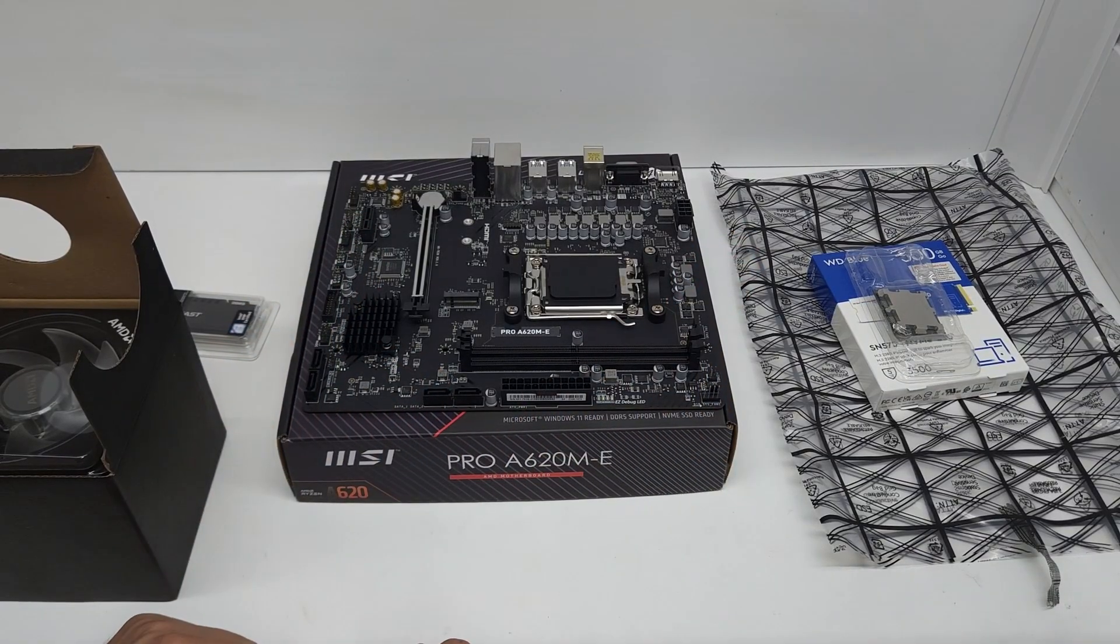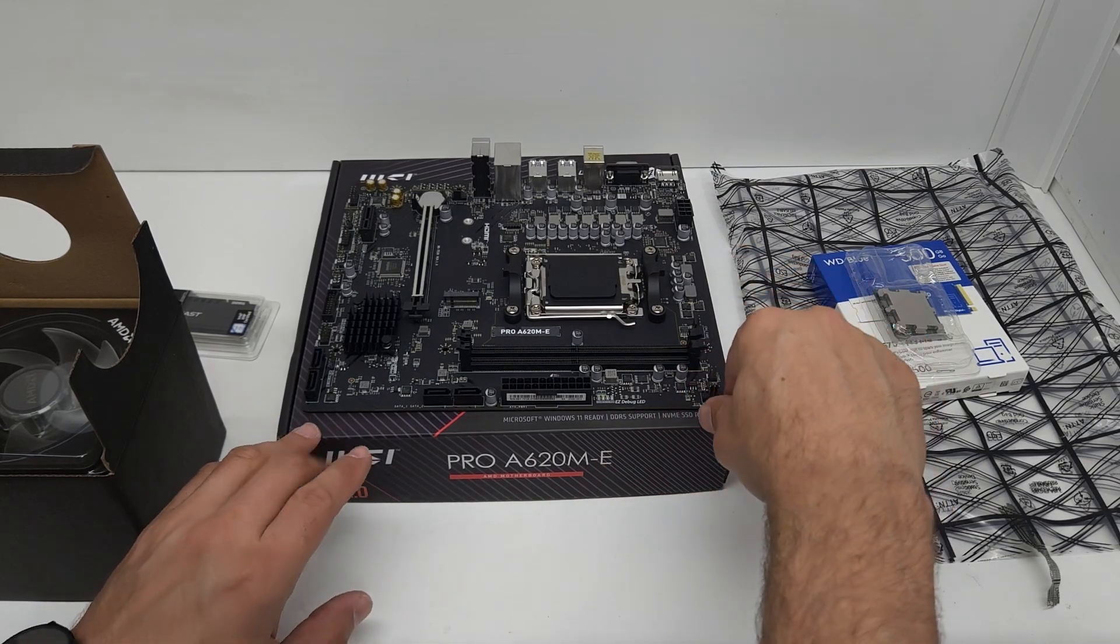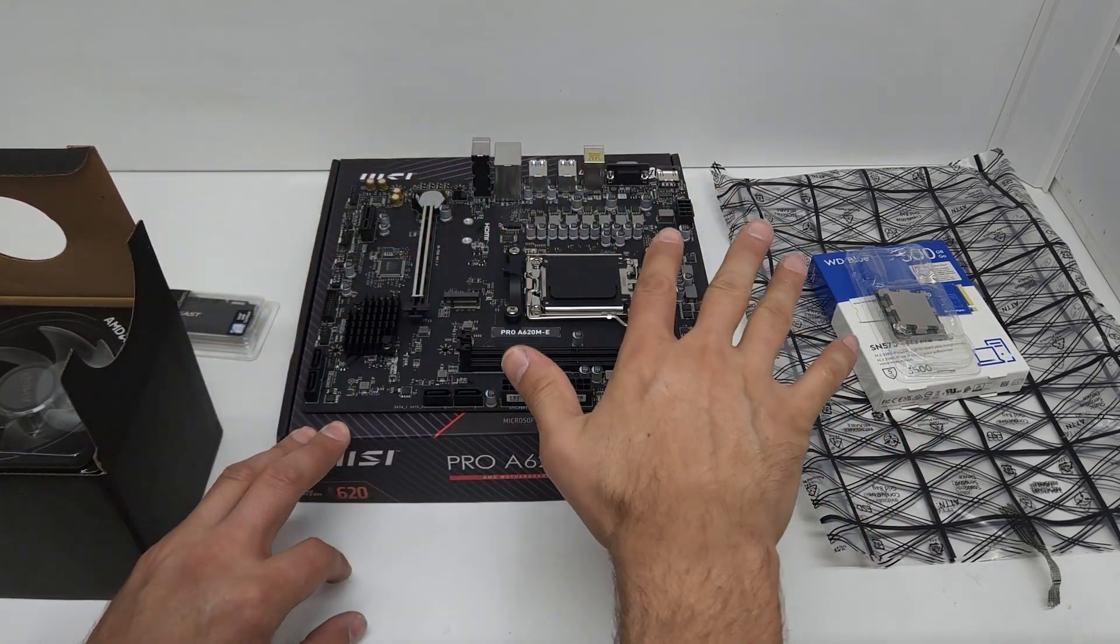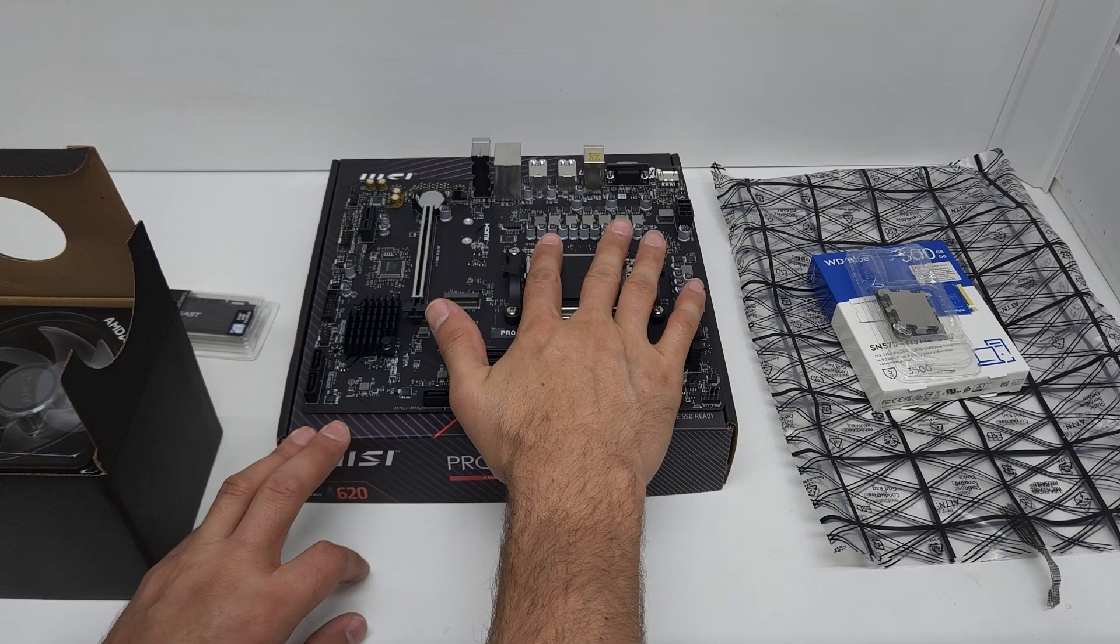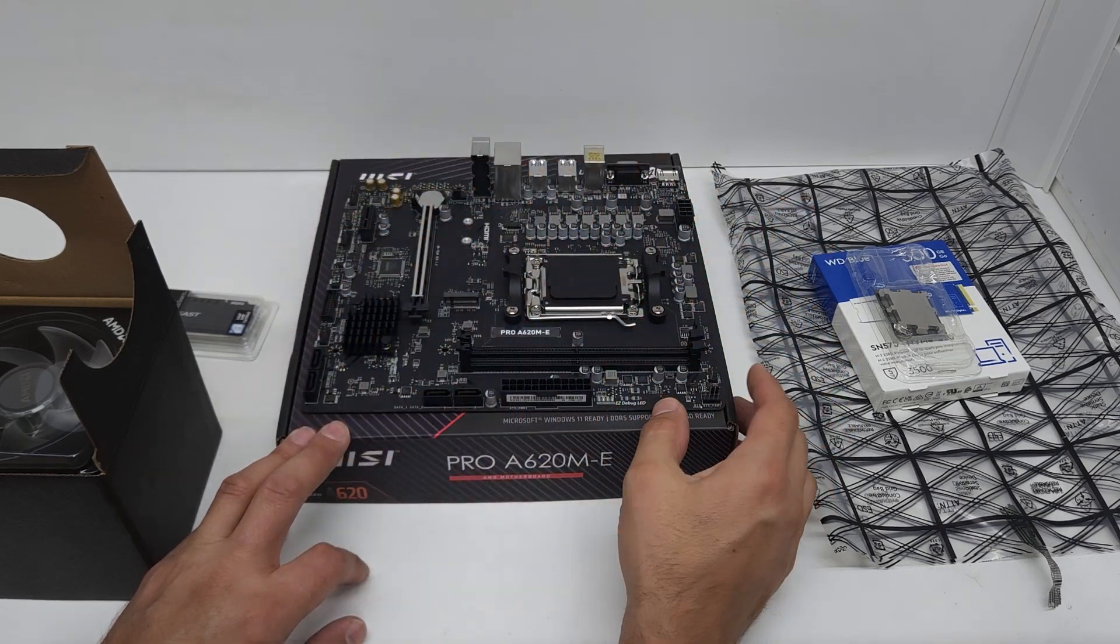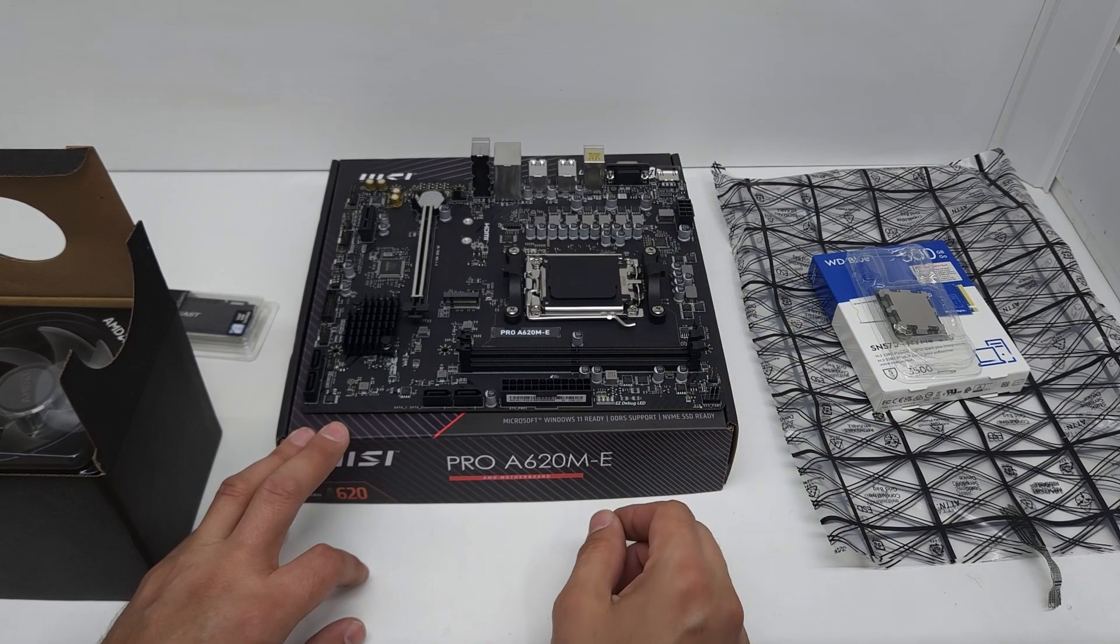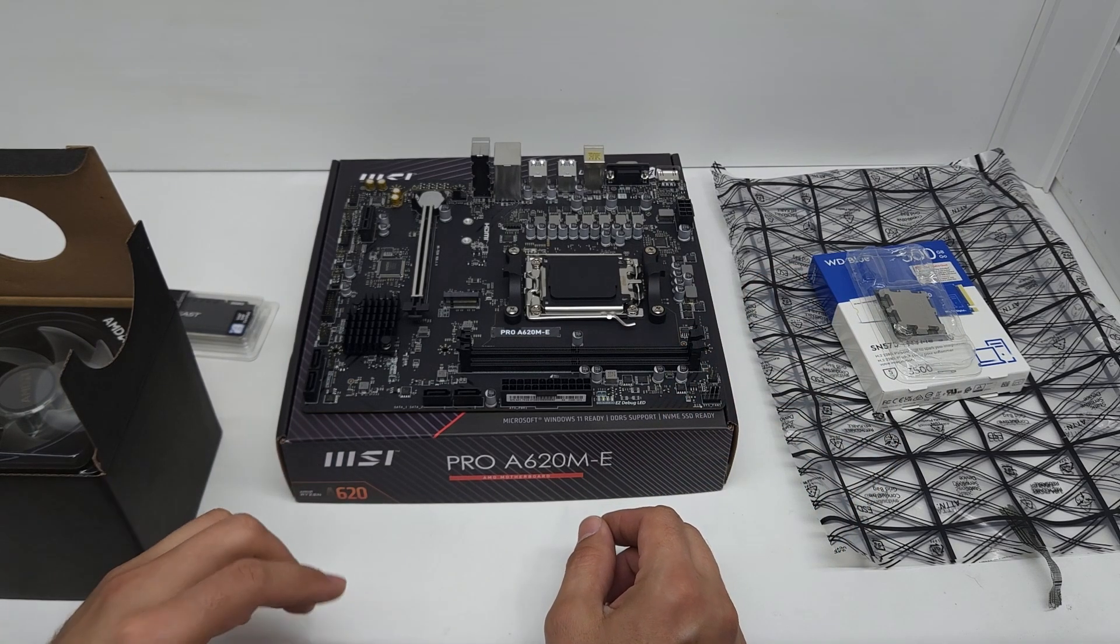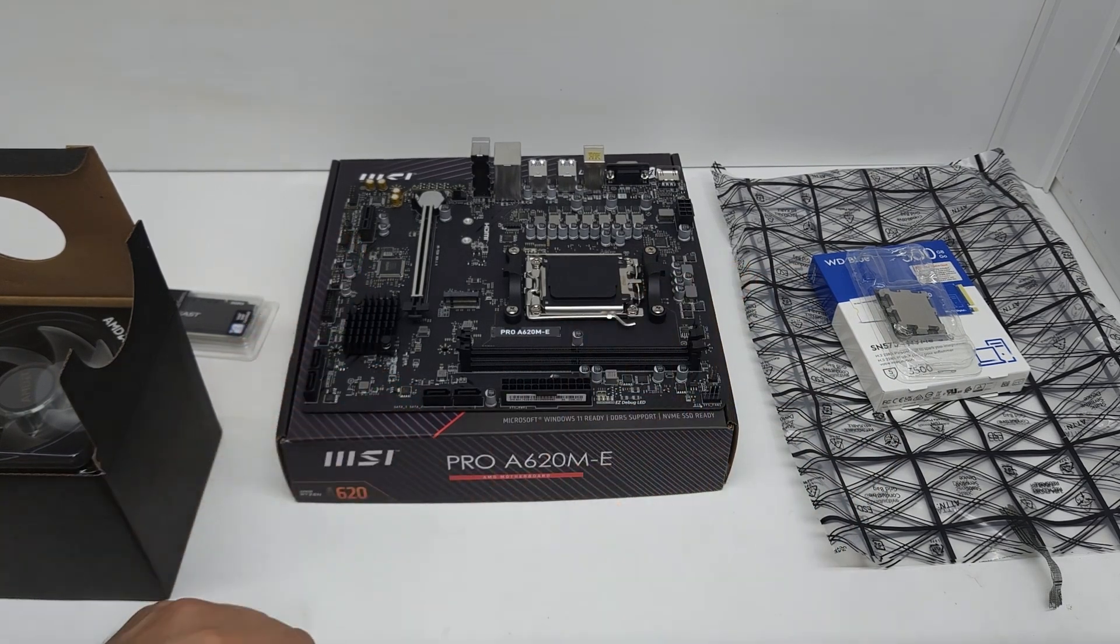That's the MSI Pro A620M-E unboxed and just to show you what you get in the box, what the capabilities of the board are port-wise, and what you can expect from the motherboard when you buy it. Thanks for watching.